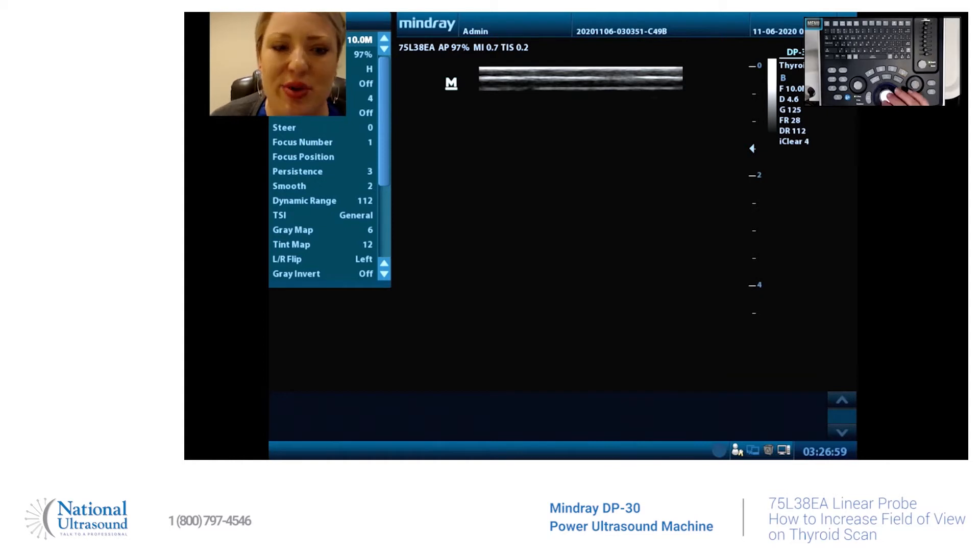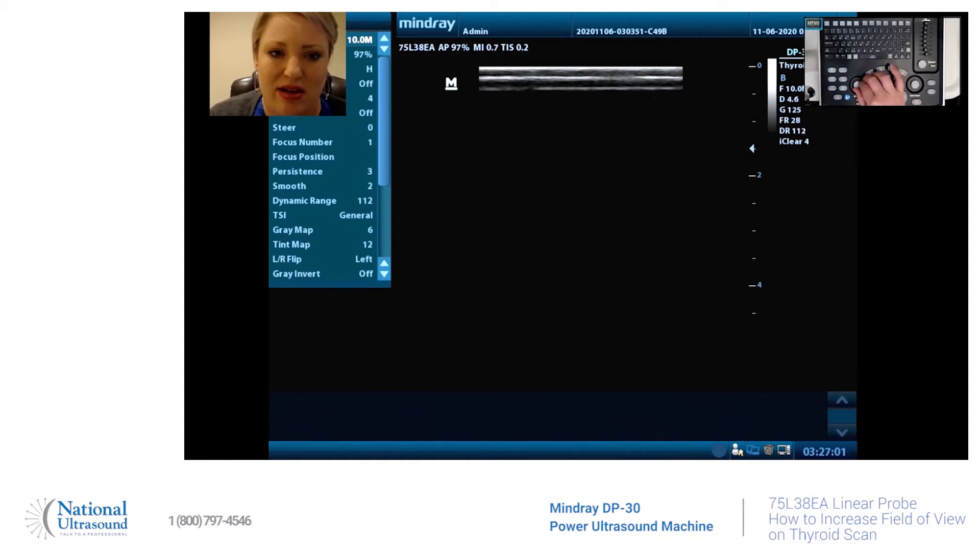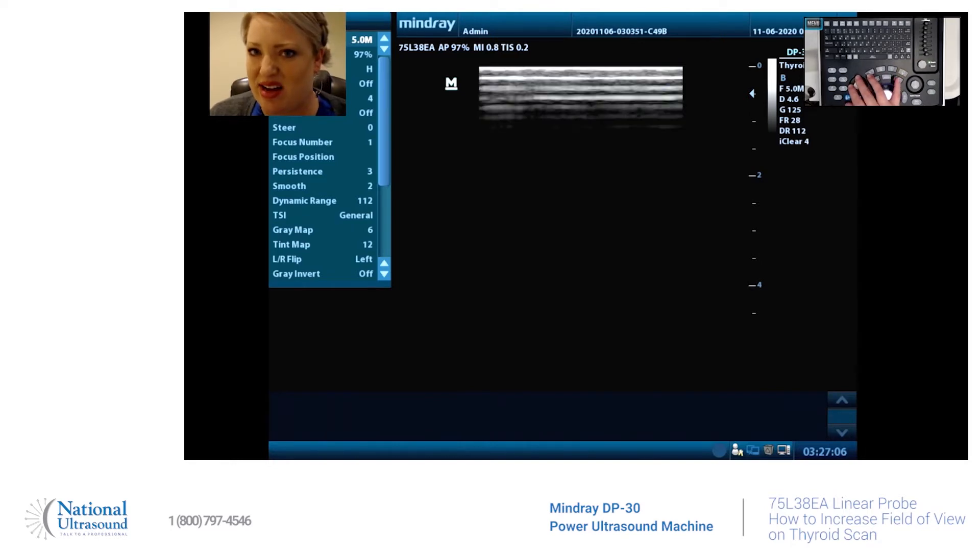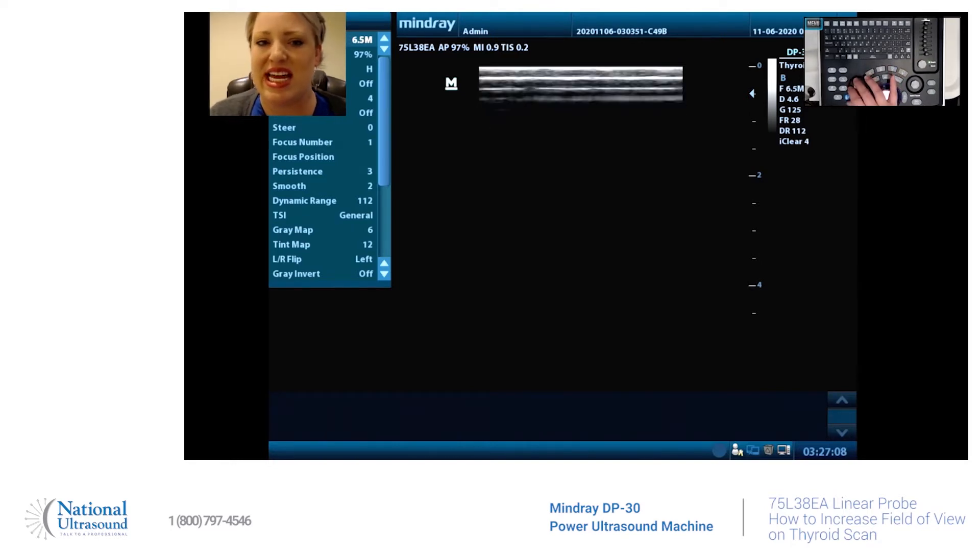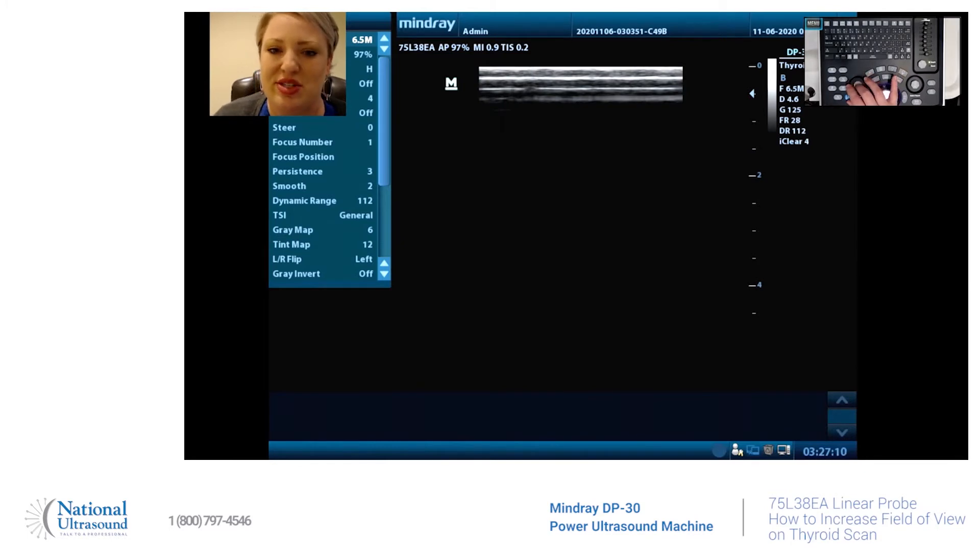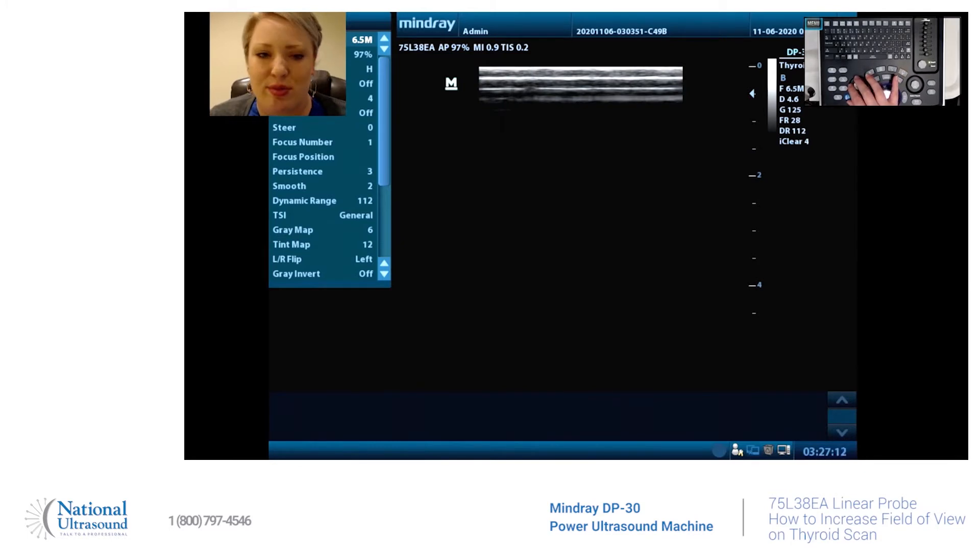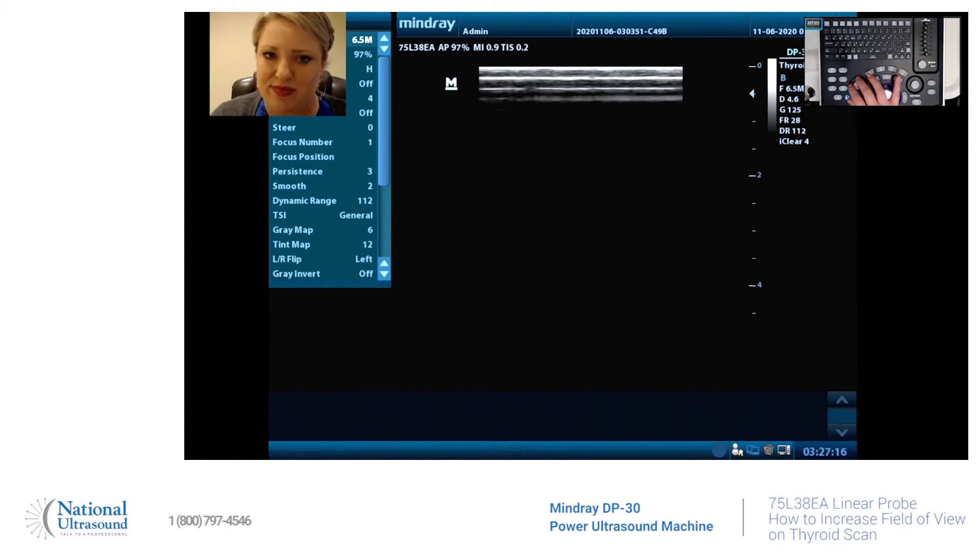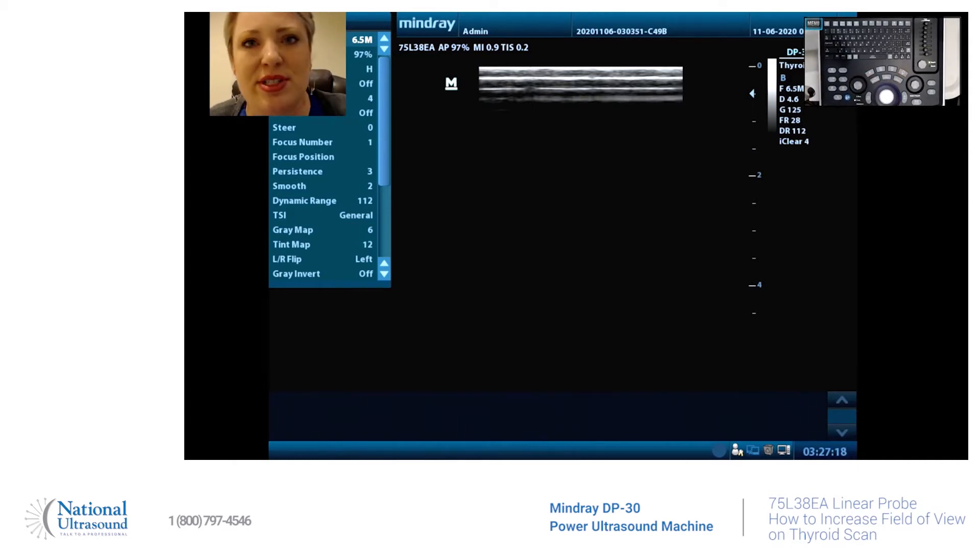It has a frequency range of 5 megahertz to 10 megahertz fundamental. We also have harmonics that is 8 megahertz and 10 megahertz.